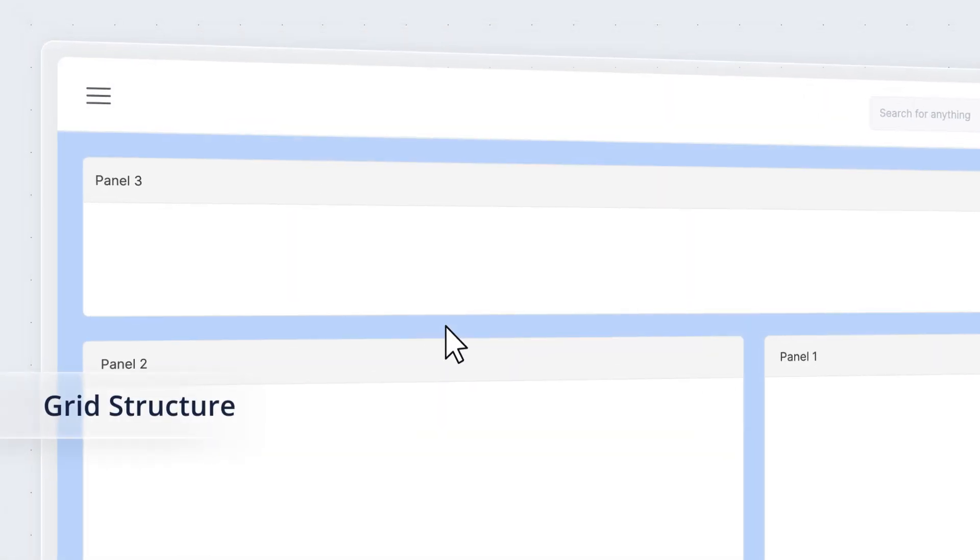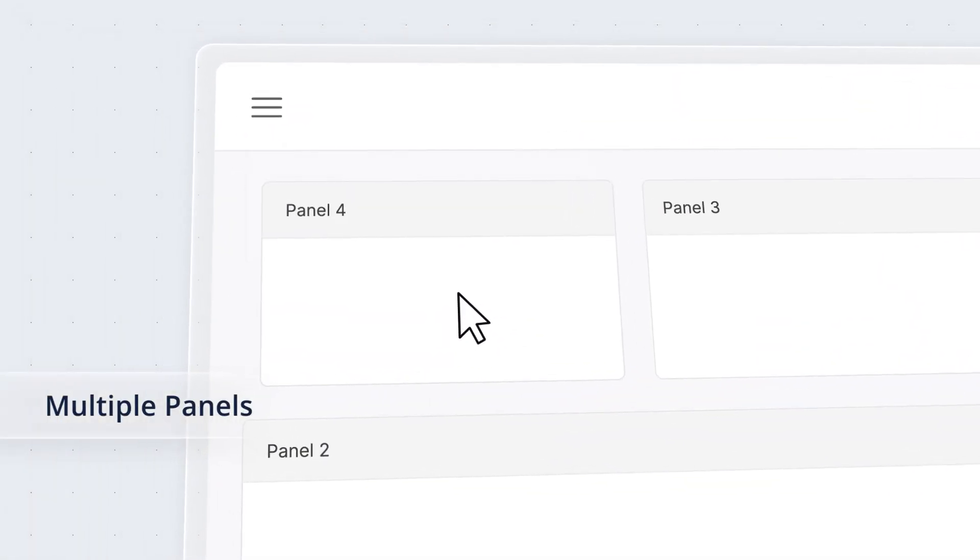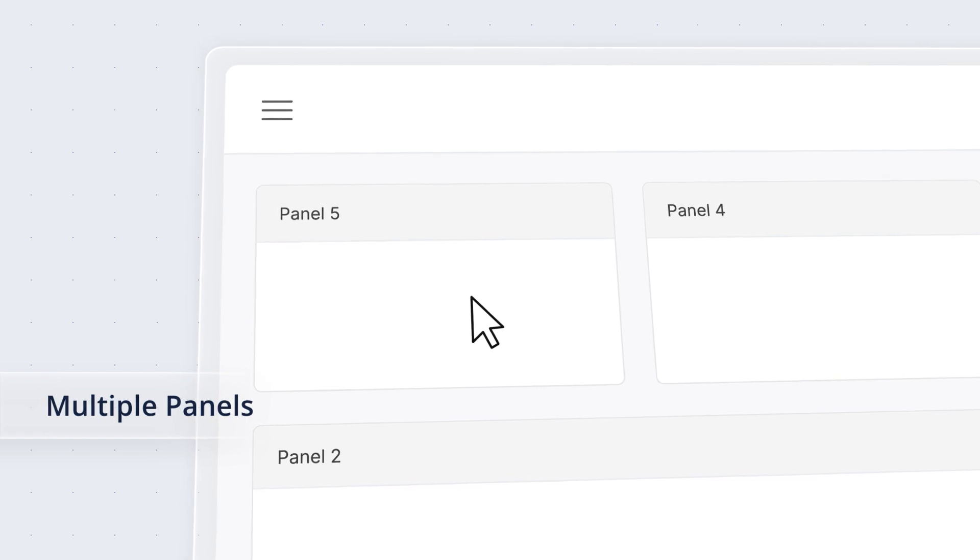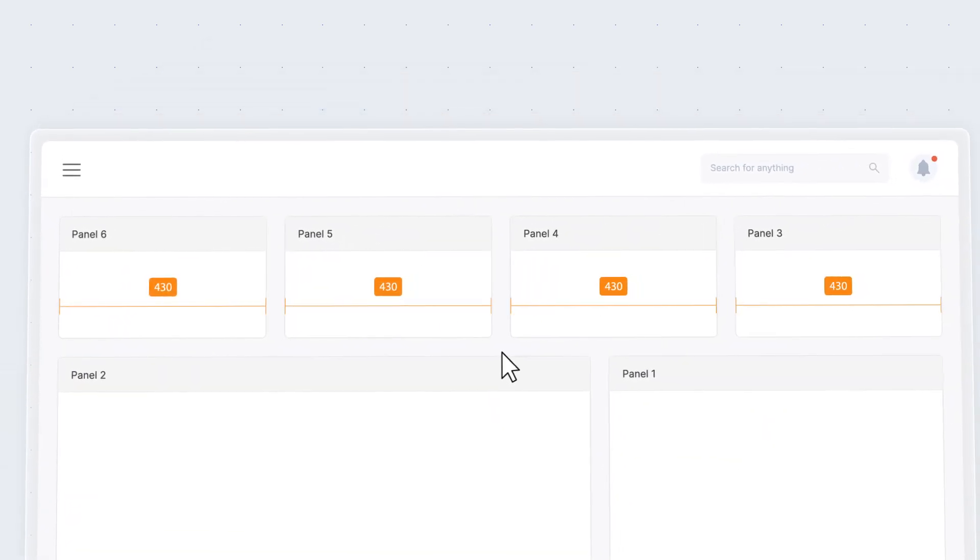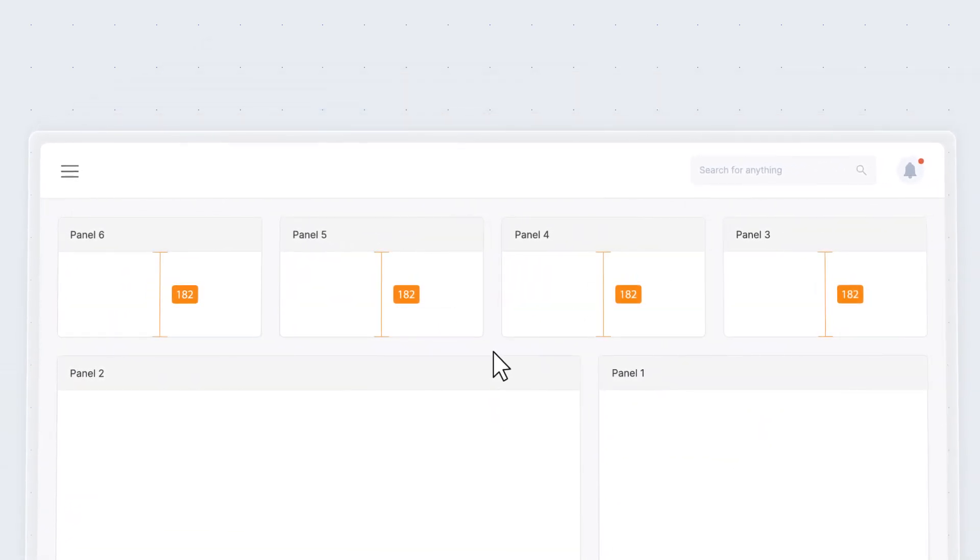With its grid-like structure, you can effortlessly incorporate multiple panels, splitting content into equal-sized cells.